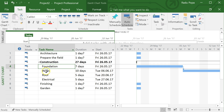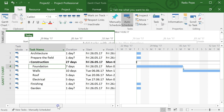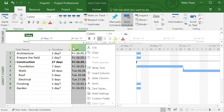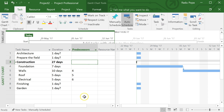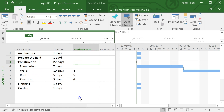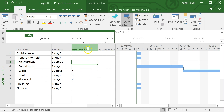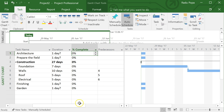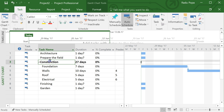Moving on — the start and finish columns may not be that relevant if you're using automatic scheduling, since you can see dates in the timeline. You can hide a column by clicking on it and choosing 'Hide Column.' You can also add new columns — for example, a 'Percentage Complete' column — so you can customize the table to show what's relevant to you.